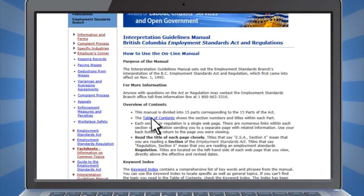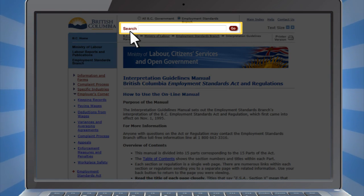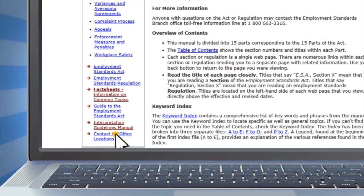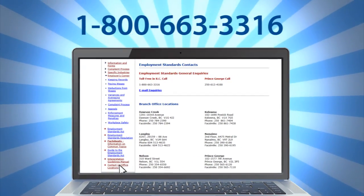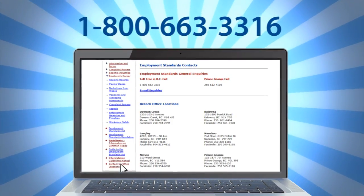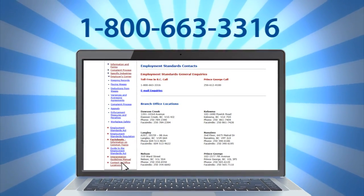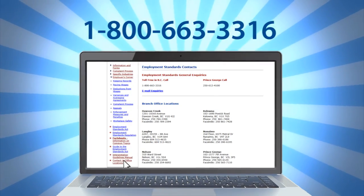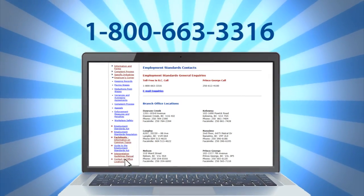If you still can't find what you're looking for, you can always try searching with our new Google search function. If you are looking for specific advice or assistance, please contact our information line at 1-800-663-3316. Live operators are available from 8:30 to 4:30, Monday to Friday.